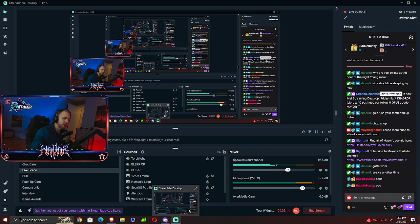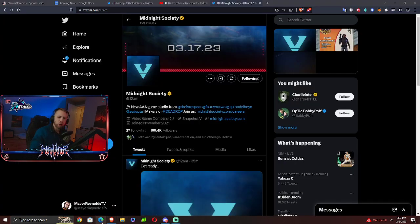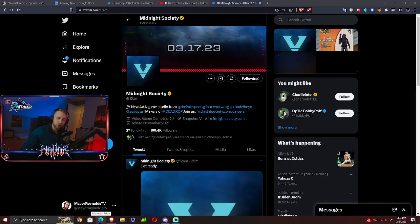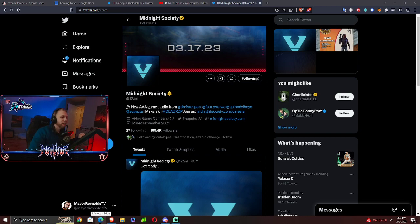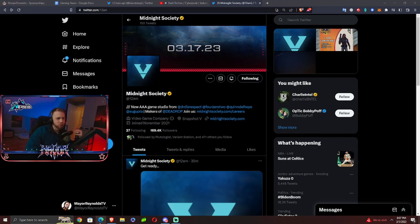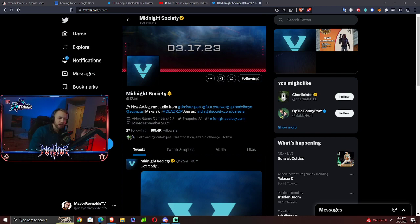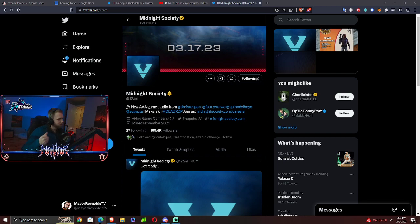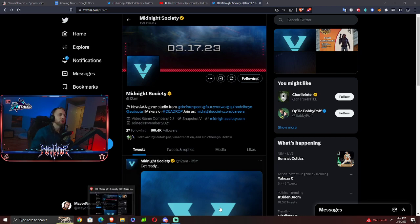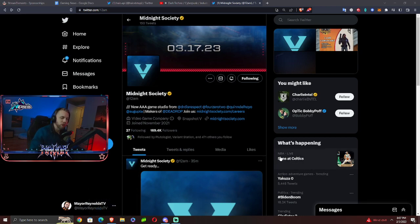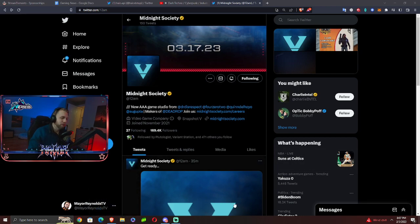And if you're watching this video on YouTube, don't forget, this is a channel dedicated exclusively to Dead Drop and Midnight Society. Midnight Mayor. Make sure you subscribe. Come find me on Twitch, Mayor Reynolds. I'm everywhere else under Mayor Reynolds TV. YouTube as well. TikTok, Instagram, Facebook. Posting Dead Drop and other gaming news content everywhere. So, sub, like, comment. You know the drill.